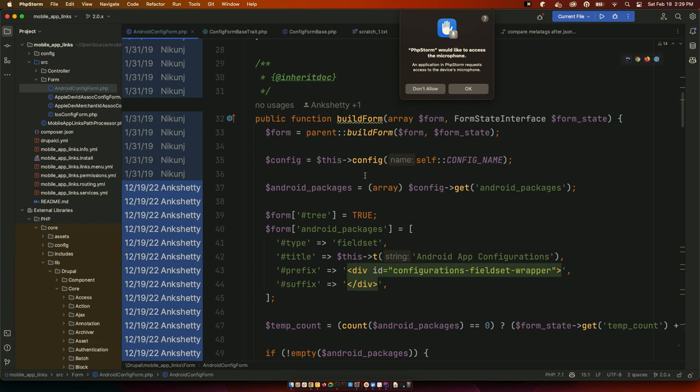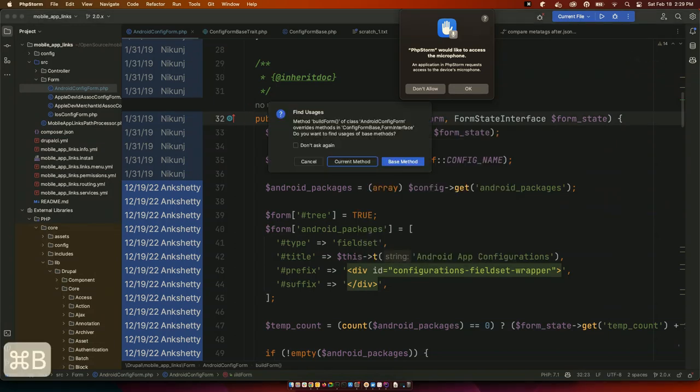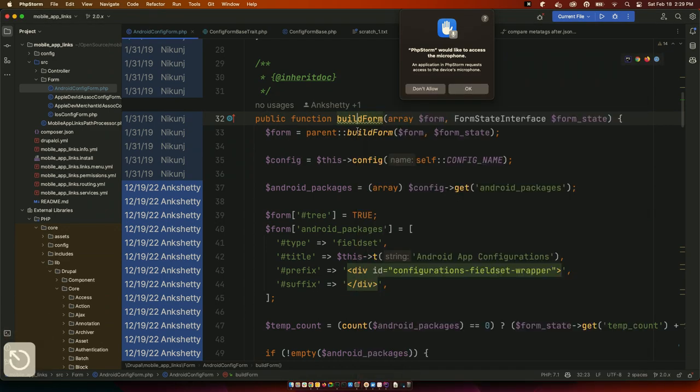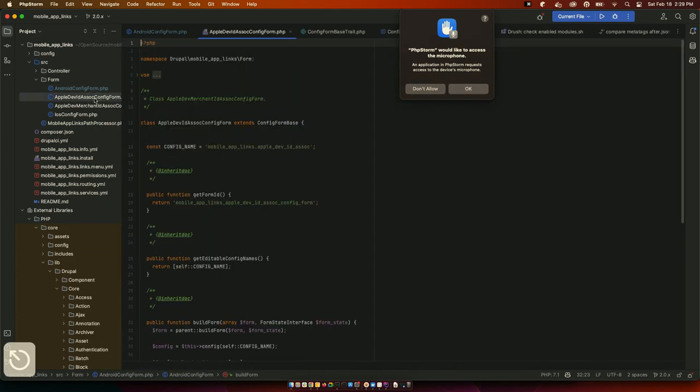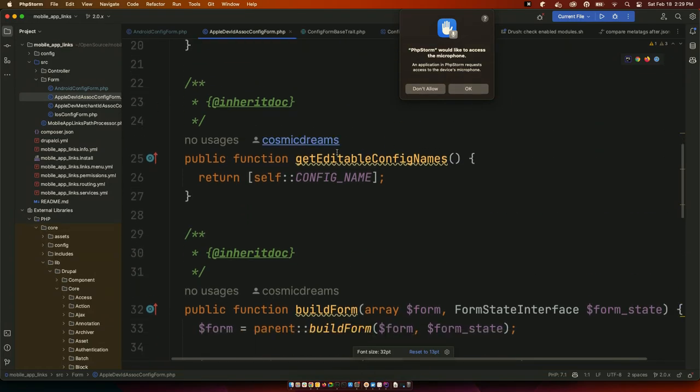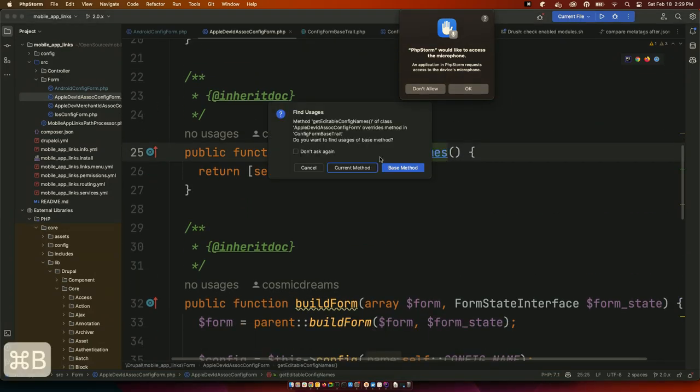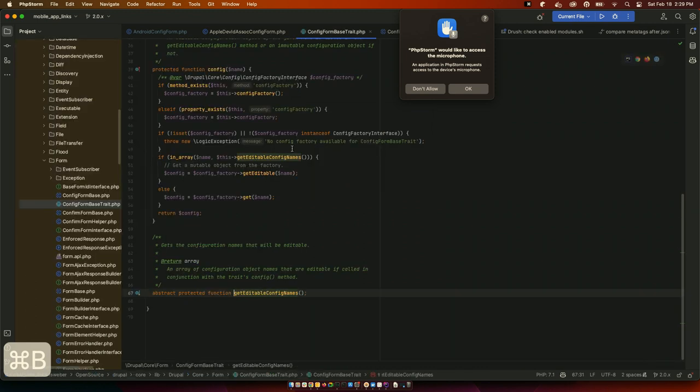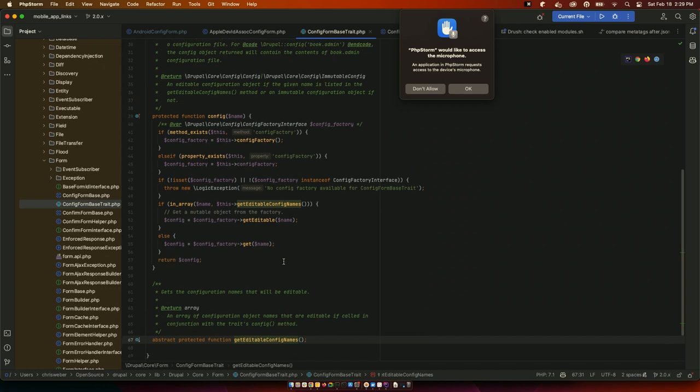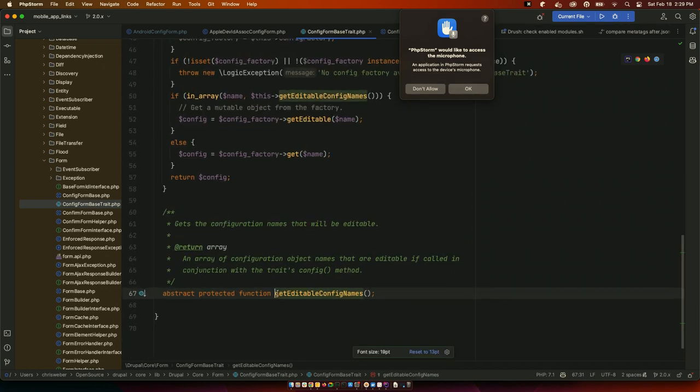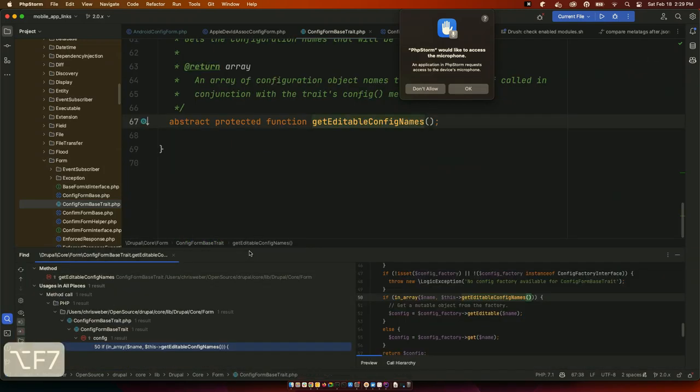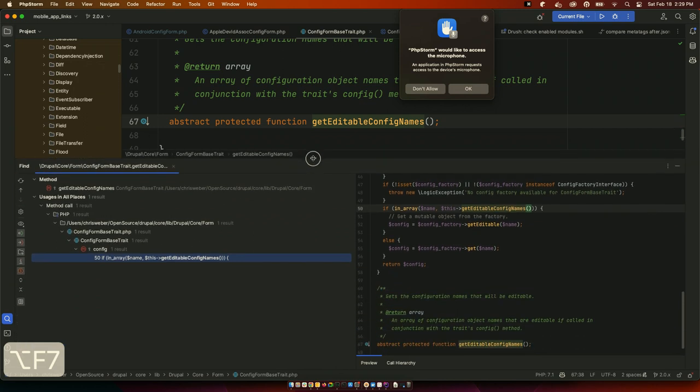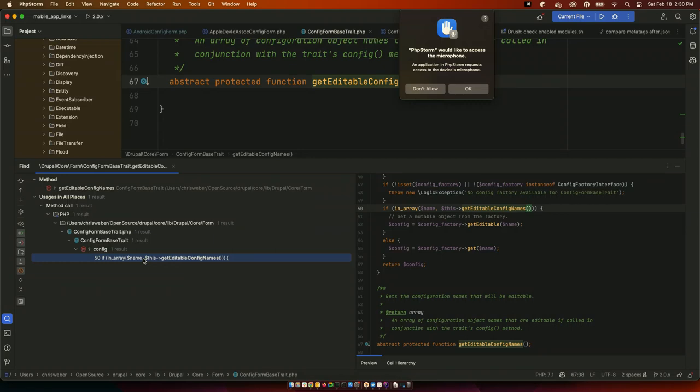I showed you go to definition earlier. There is a sibling to go to definition. And that is the find usages. So, we are currently looking at config form base trait. And, if I press command F7, then I get a list of every place that function is used. Yes. It's good, except for the magic getters. Like, sometimes it always detect them. I haven't found too many scenarios where it doesn't do a good job.